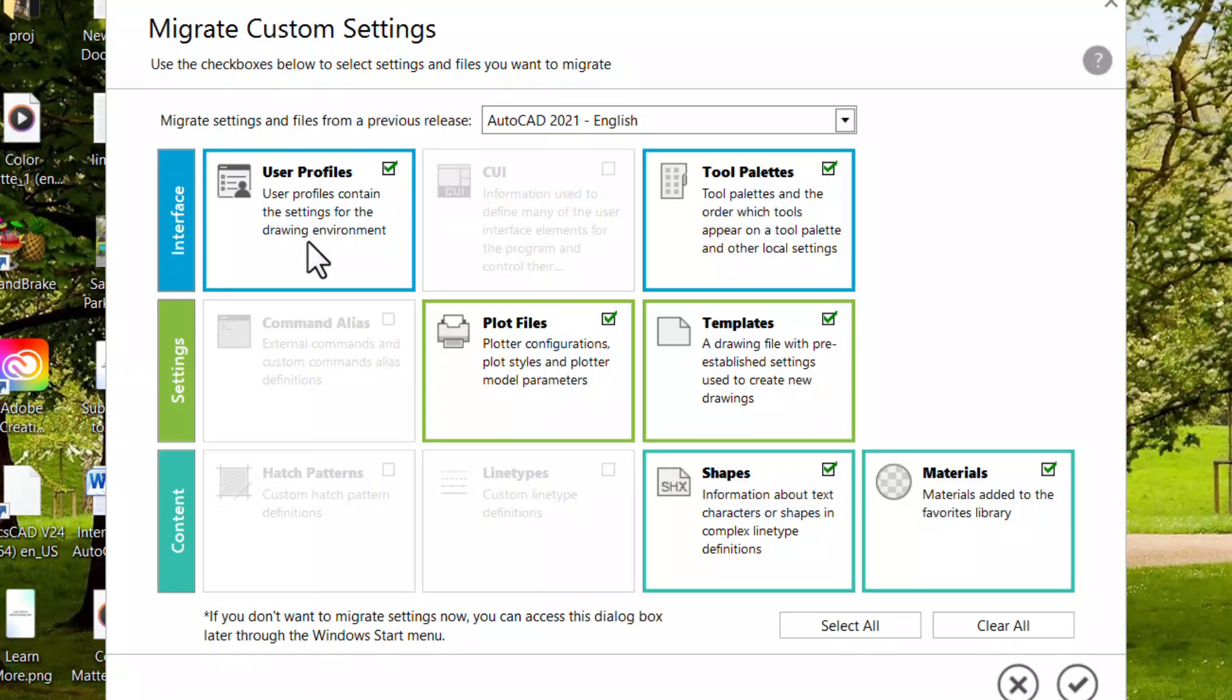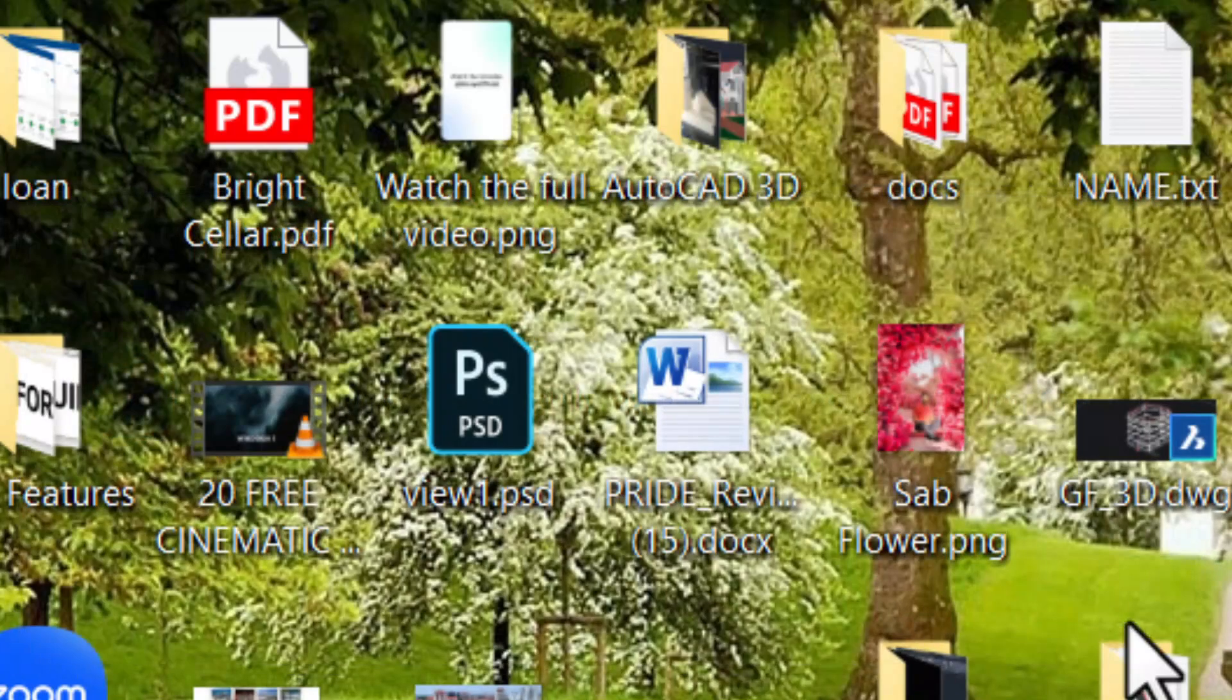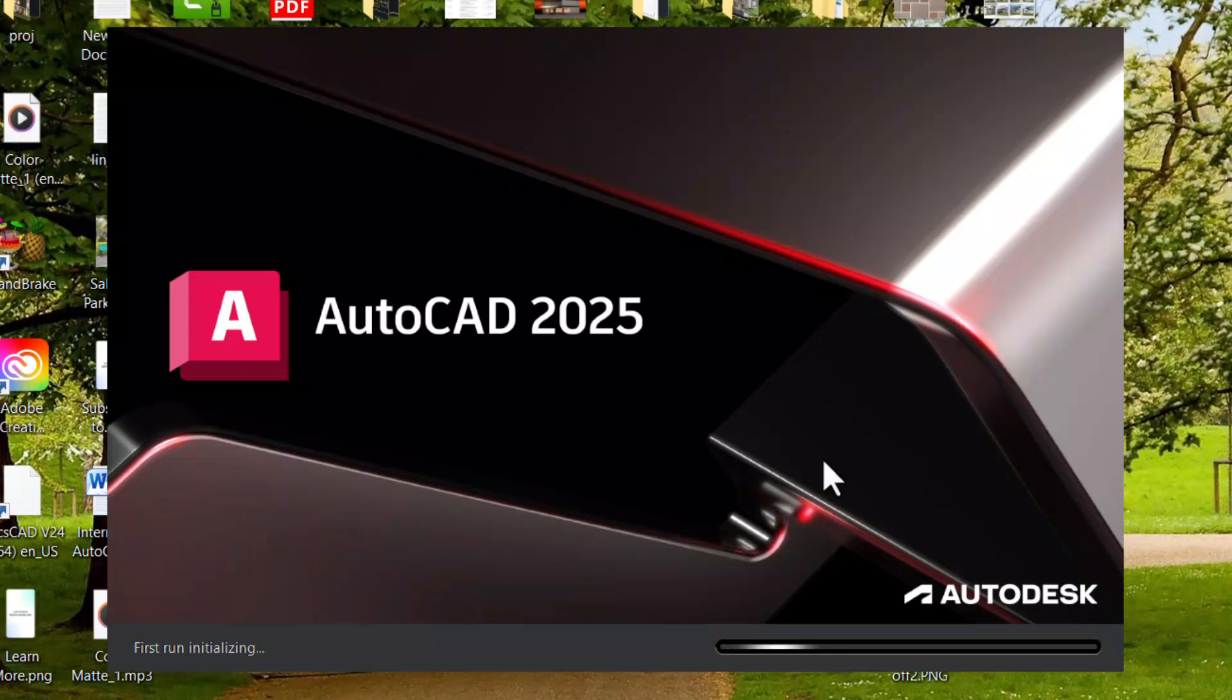Now if you are already using AutoCAD, you can migrate certain settings which are checked here. I'll click on OK. Now the profile is migrated successfully. Would you like to view the log file? I don't want to view it. Now it is launching AutoCAD.